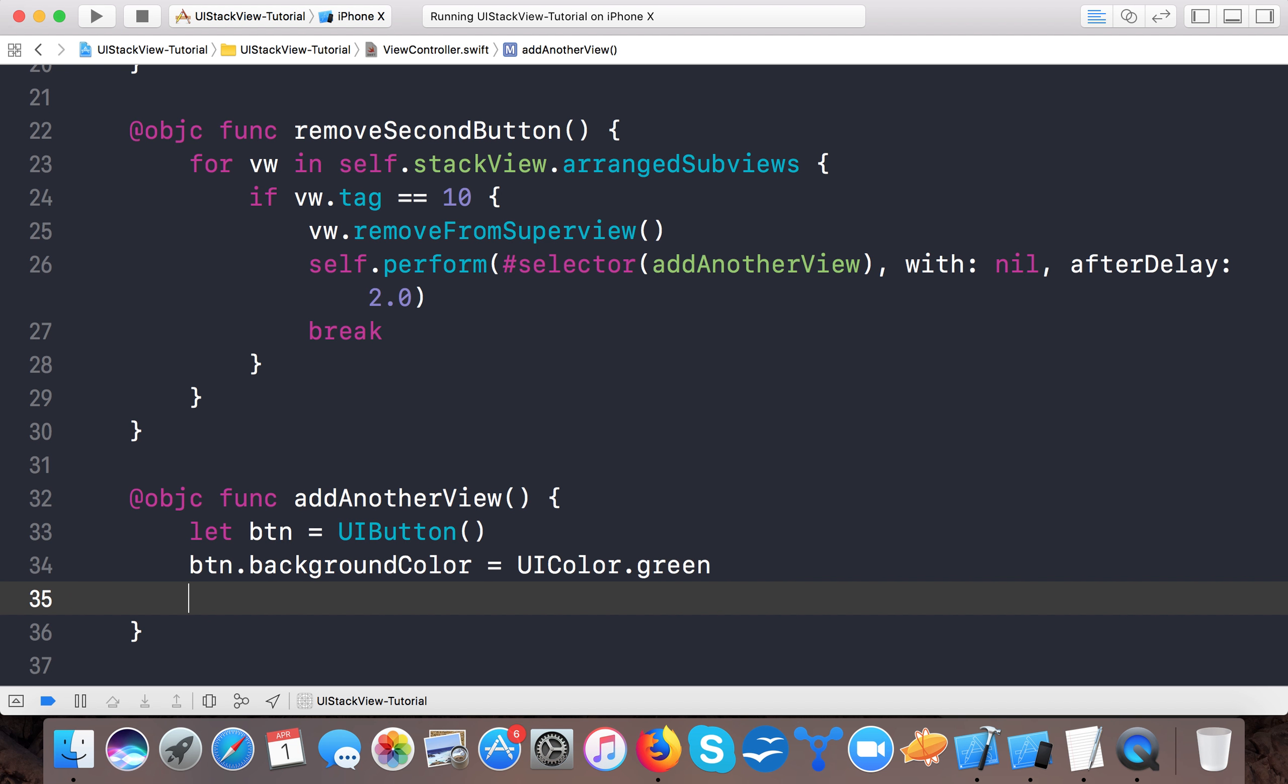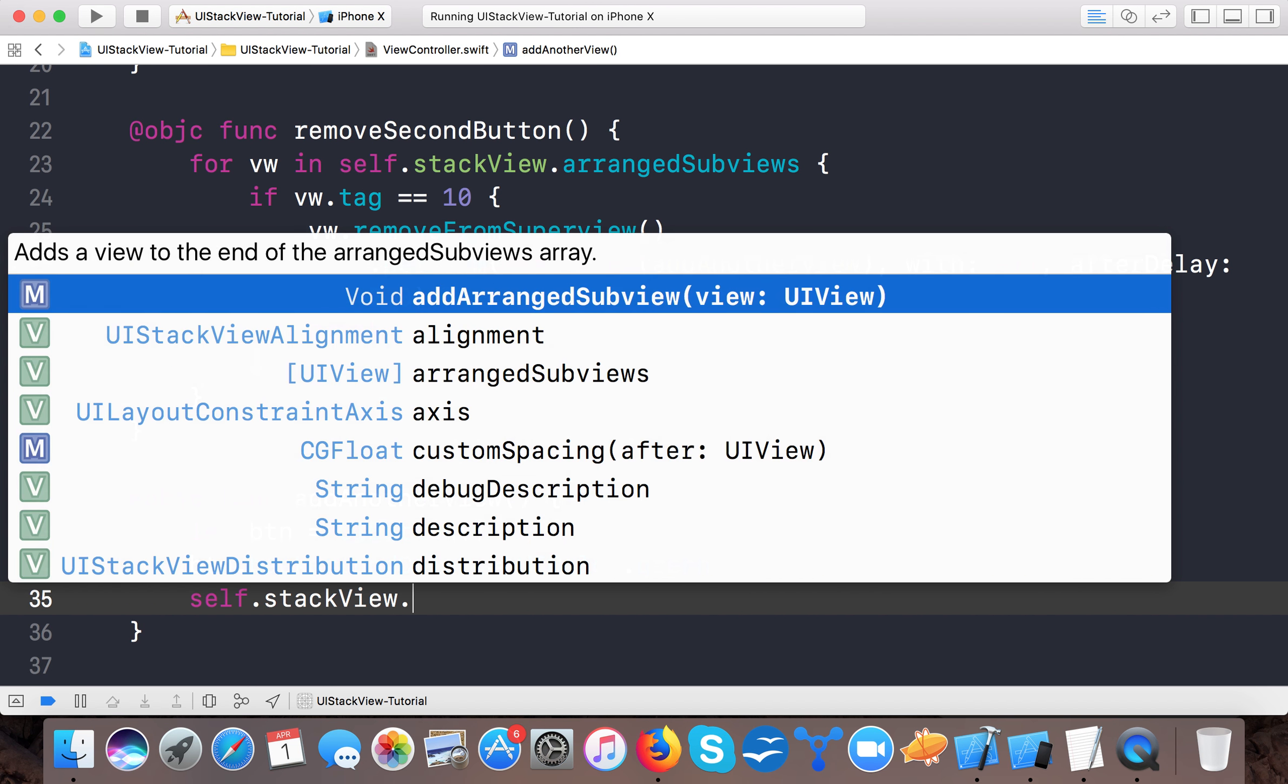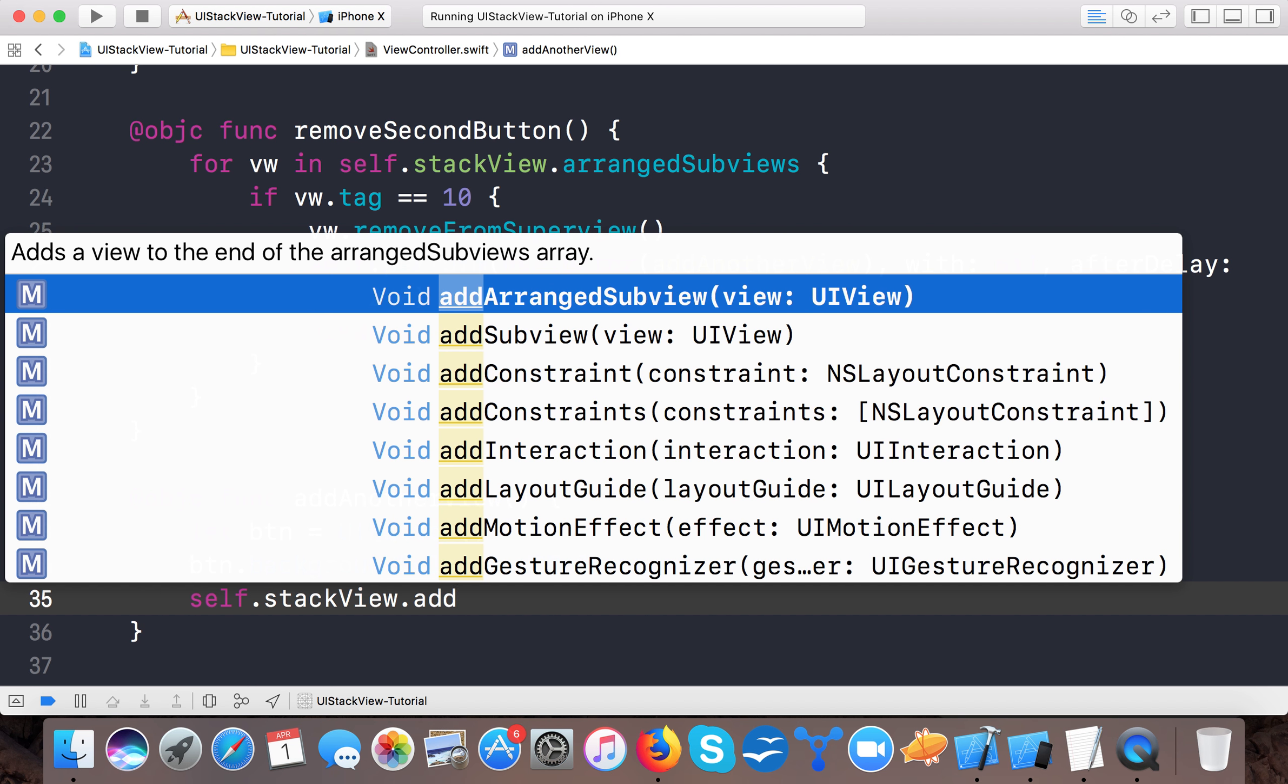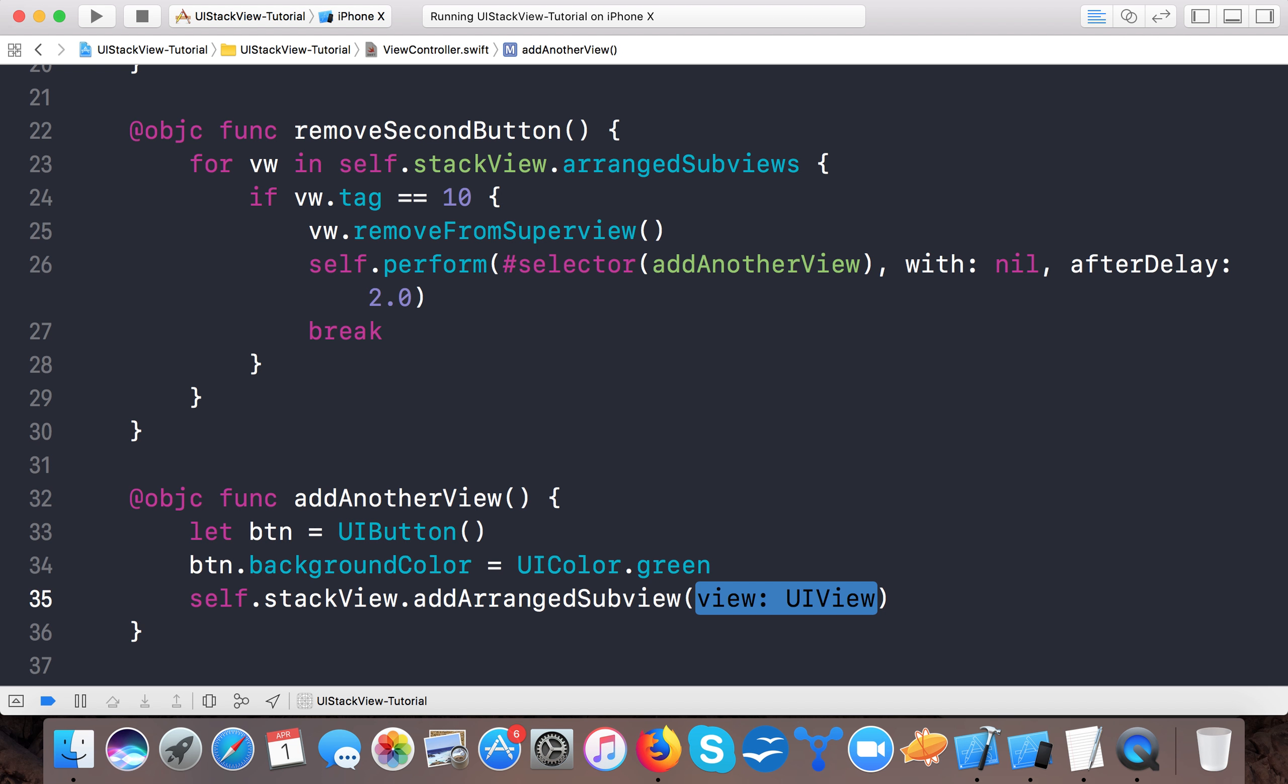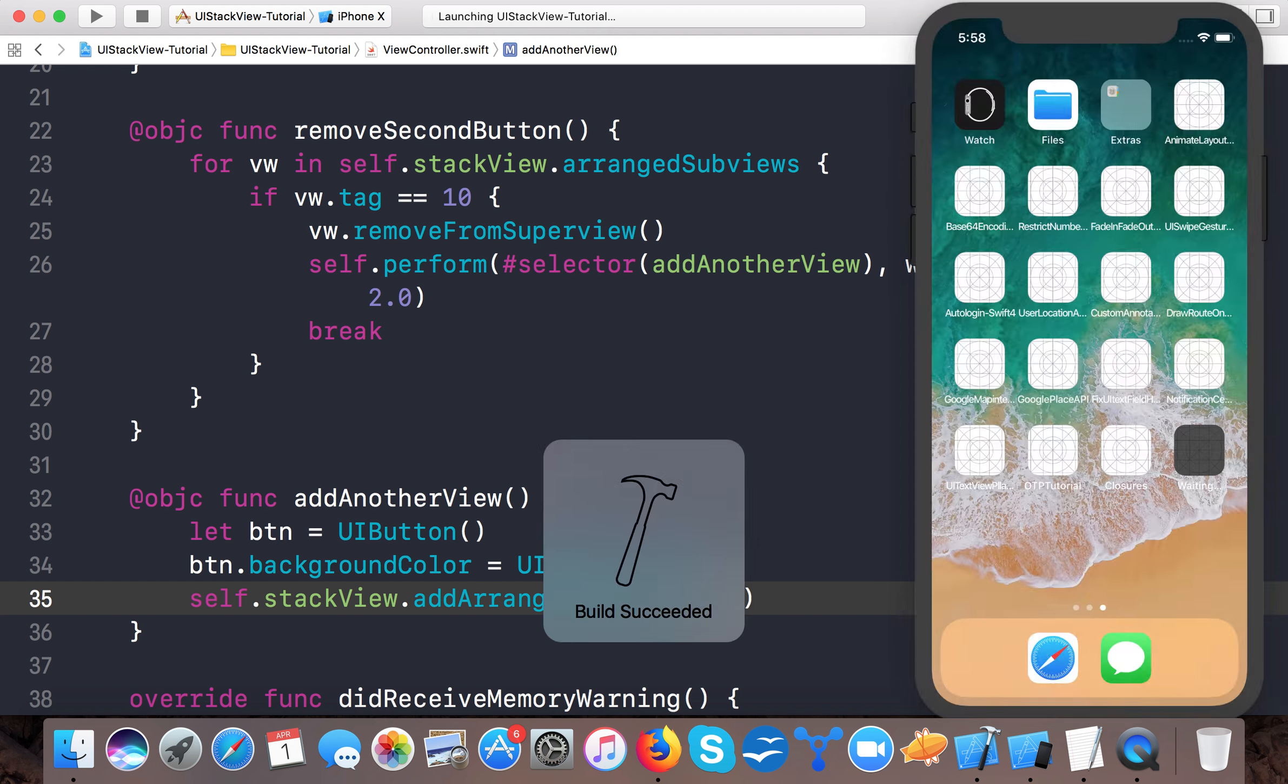btn.backgroundColor equals UIColor.green. Here we say self.stackView.addArrangedSubview, and here we can add a button.